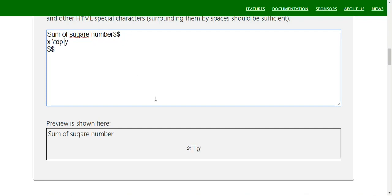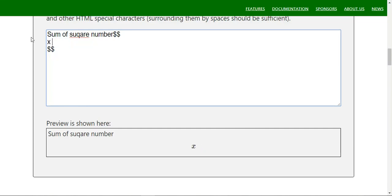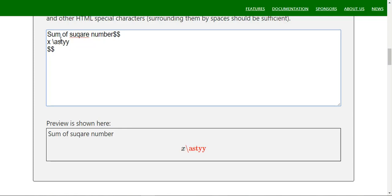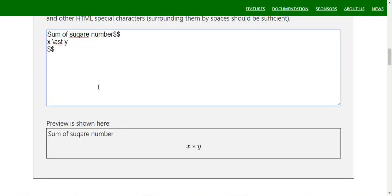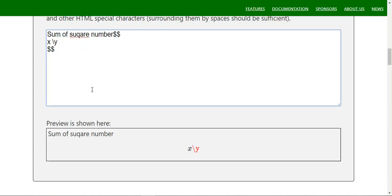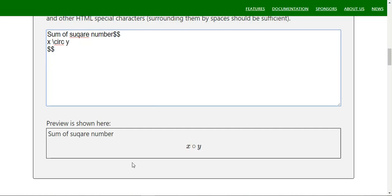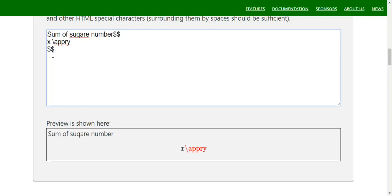Other symbols available include top (`\top`), star (`x \star y`), and asterisk (`\ast`). You can also use `\oplus` for the circle-plus symbol, `\circ` for circle as in `x \circ y`, bullet point, and `\approx` for approximation — for example `x \approx y`.